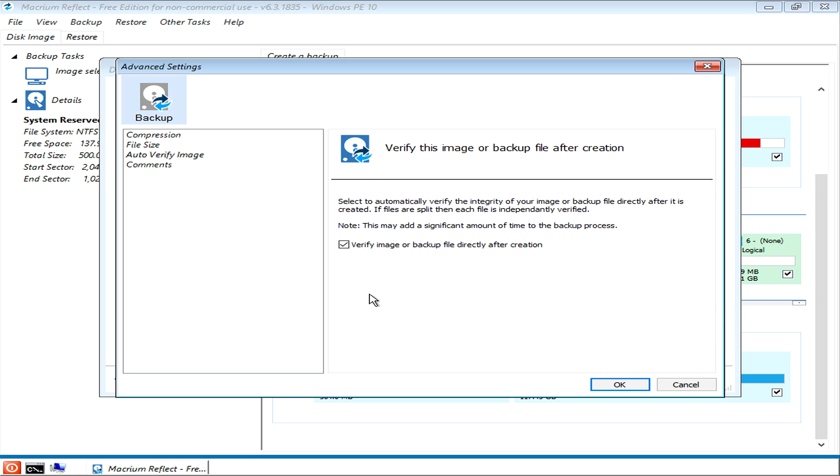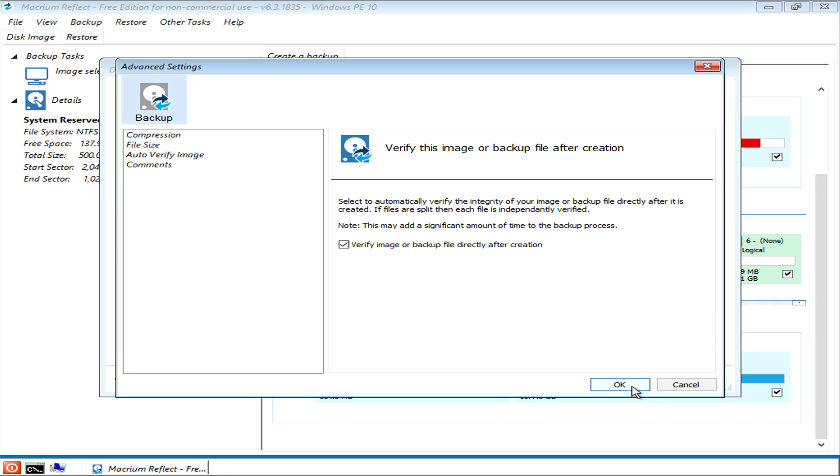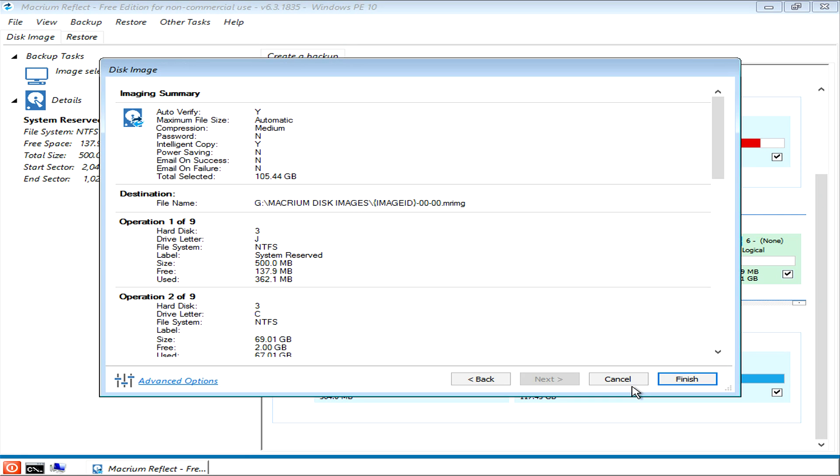I've never had any of these images fail or be corrupted once they've been written, but I always use this just for peace of mind. If anything was going to happen during the imaging stage, this would let you know because it'll double-check the image once it's actually made the disk image. Click that and then just click finish, and it'll go off and back up the drive to a disk image.